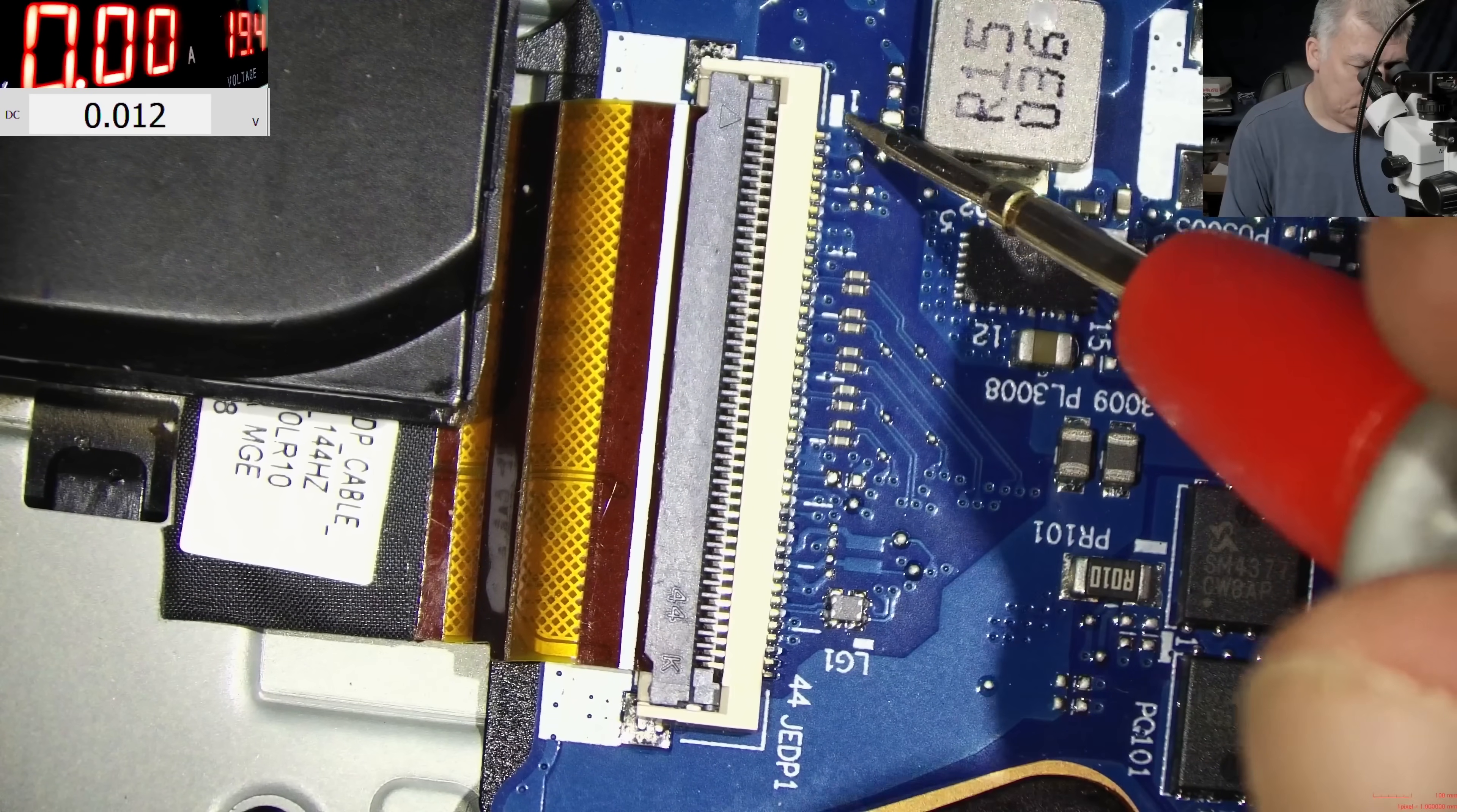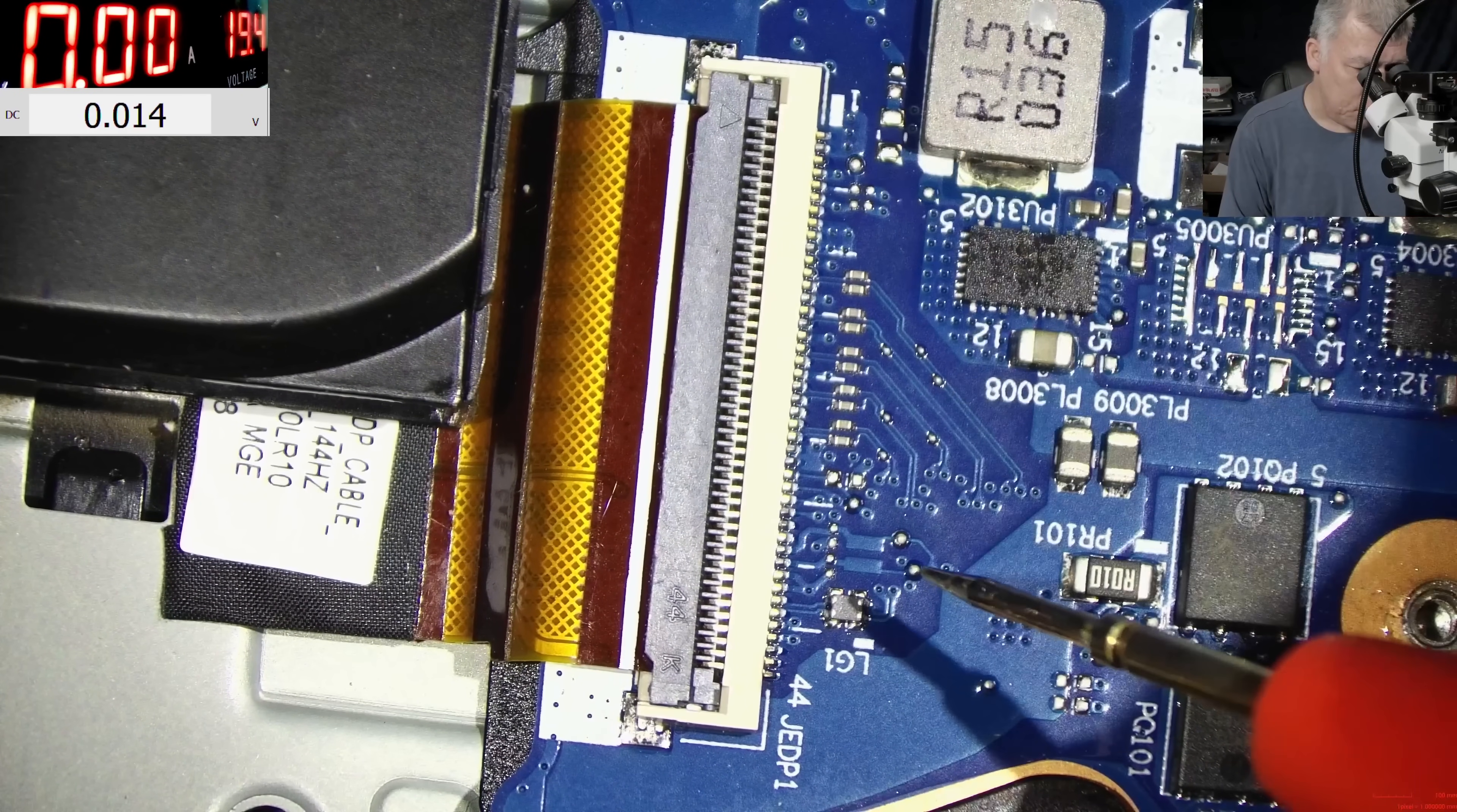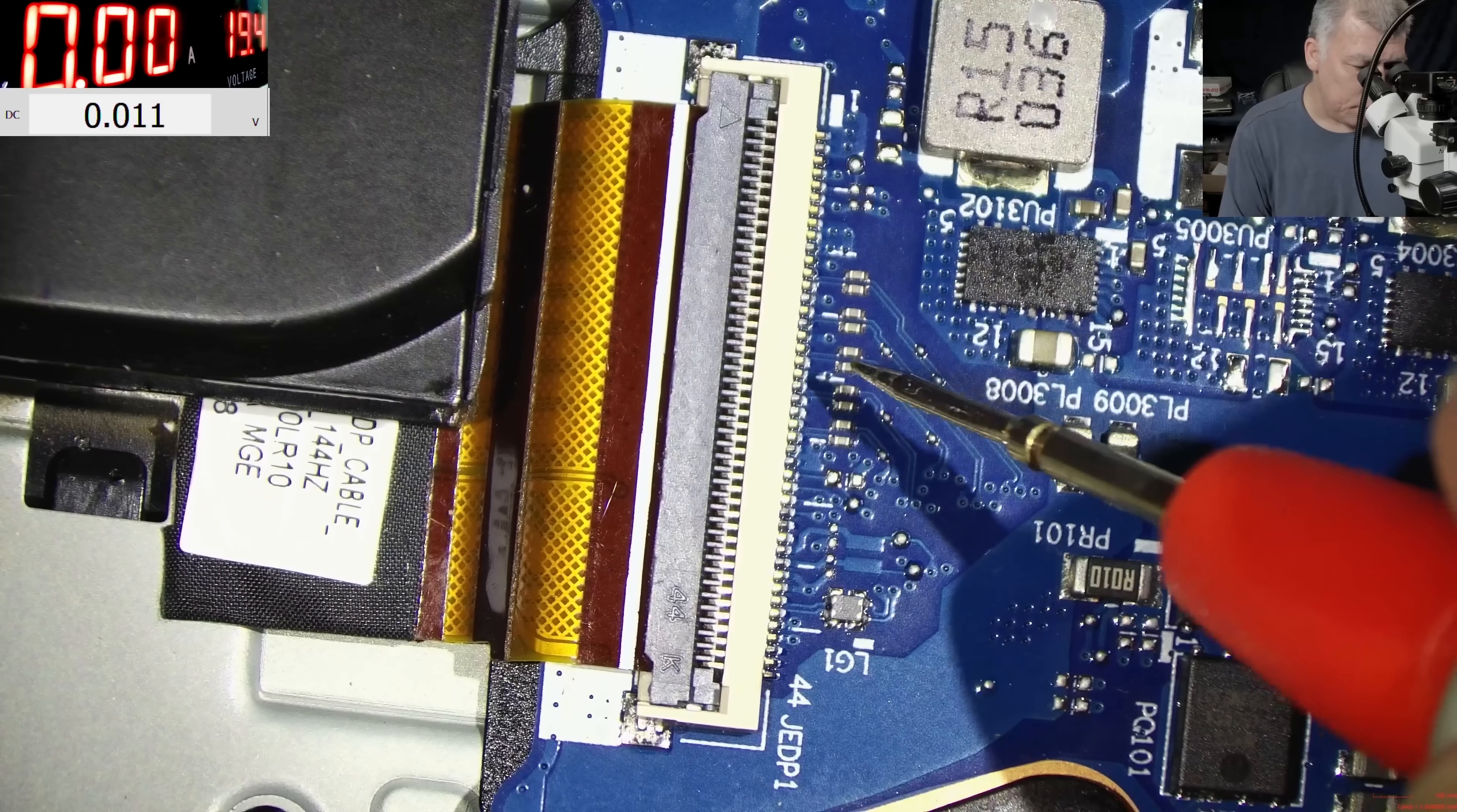The trace is going on the other side of the board, so I believe we have to take out the motherboard.